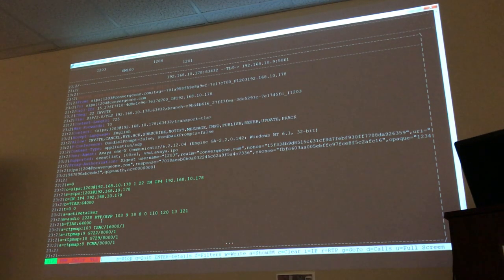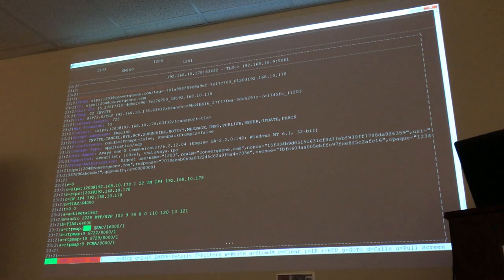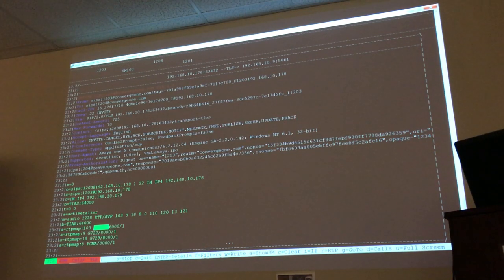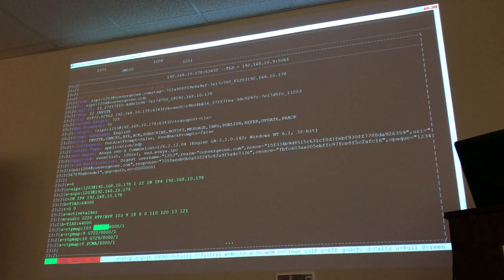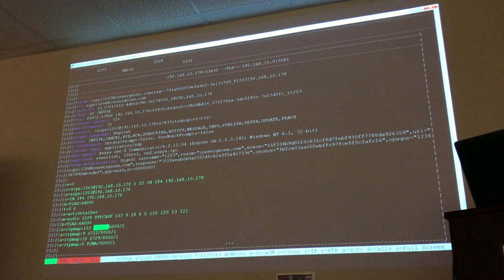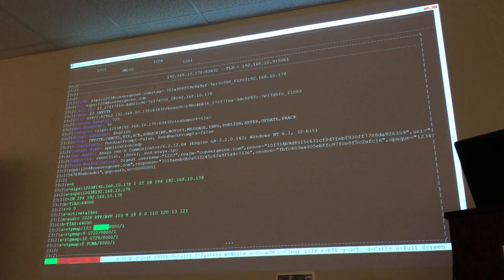So if you were to place a call between two hard phones, you wouldn't see the ISAC codec. Because I have a soft phone right now. Your phone is not going to be able to use ISAC, so it's probably going to use the second codec on the list.